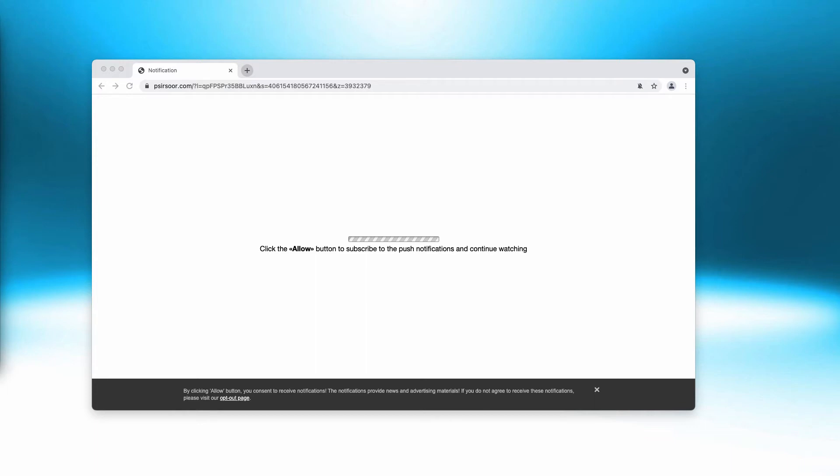Upon initial inspection, it might seem like a site that focuses on covering news in politics, business, arts, and other topics. However, this site is something you should stay away from and it is nothing trustworthy.